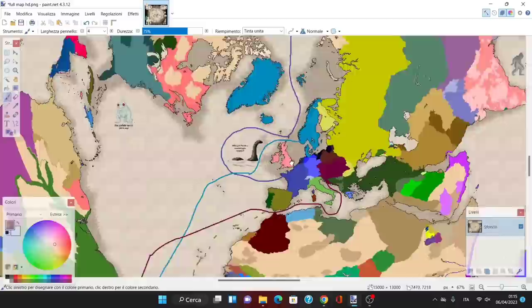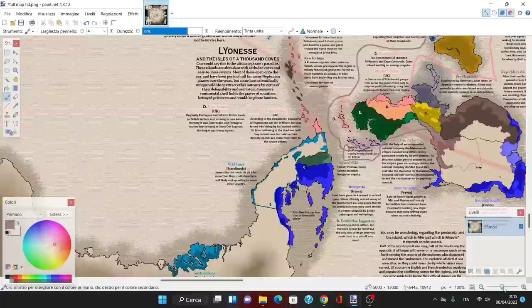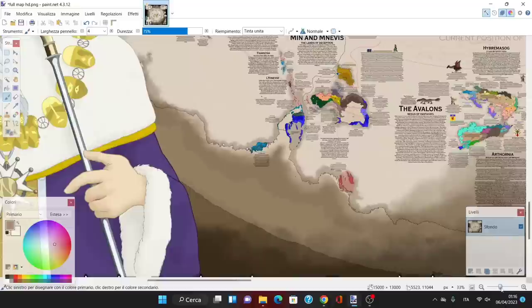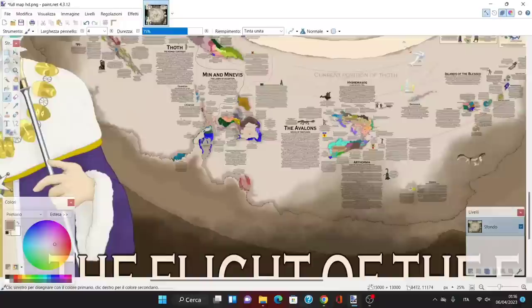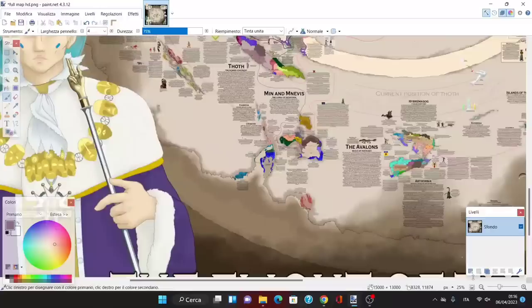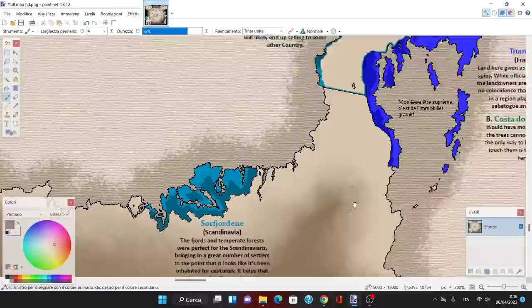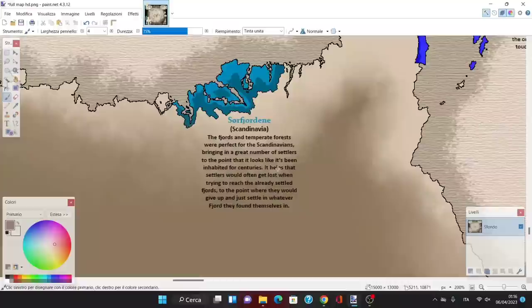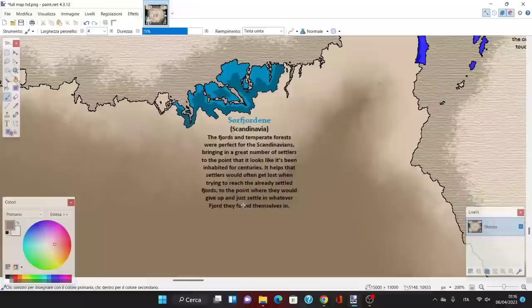If you don't know, Scandinavia is actually a United States—not three or four different countries, but a union of Norway, Sweden, Denmark, Iceland, and Greenland. We have Sorfjordene, one of the southernmost territories in the entire ice walls, like the third most southern one. The fjords and temperate forests were perfect for Scandinavians, bringing in a great number of settlers to the point it looks like it's been inhabited for centuries.